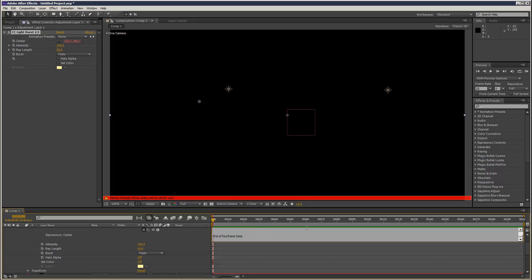toComp isn't in the clipboard, so I'm just going to write it again quickly. toComp, square bracket, zero, zero, zero. Like that.